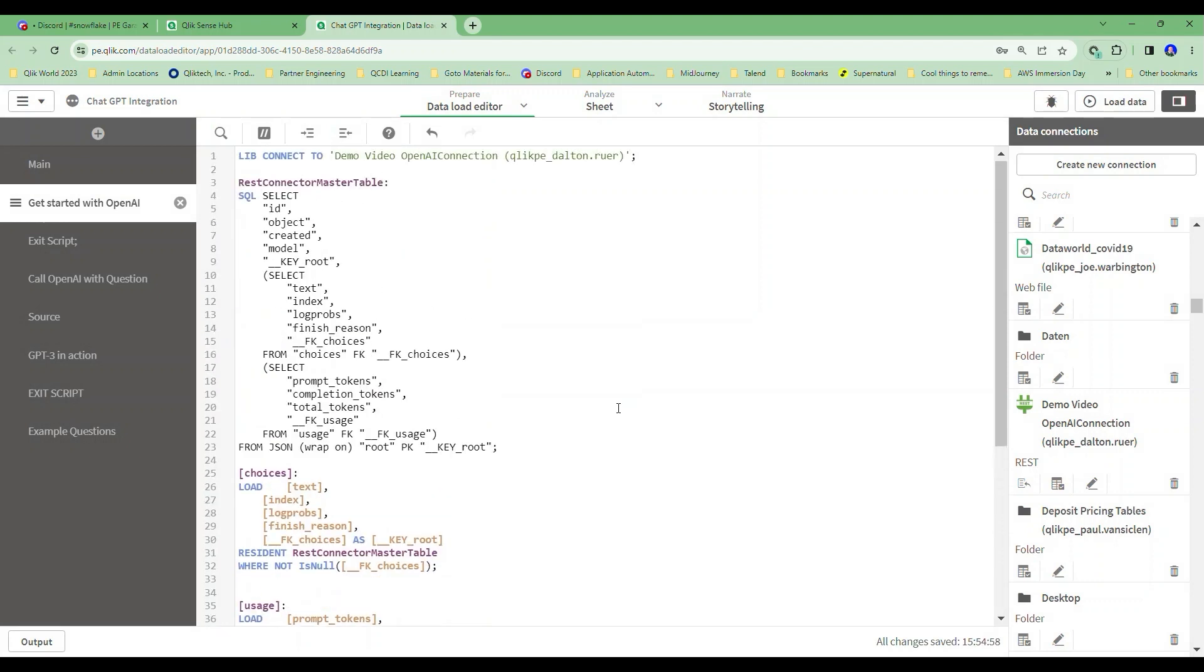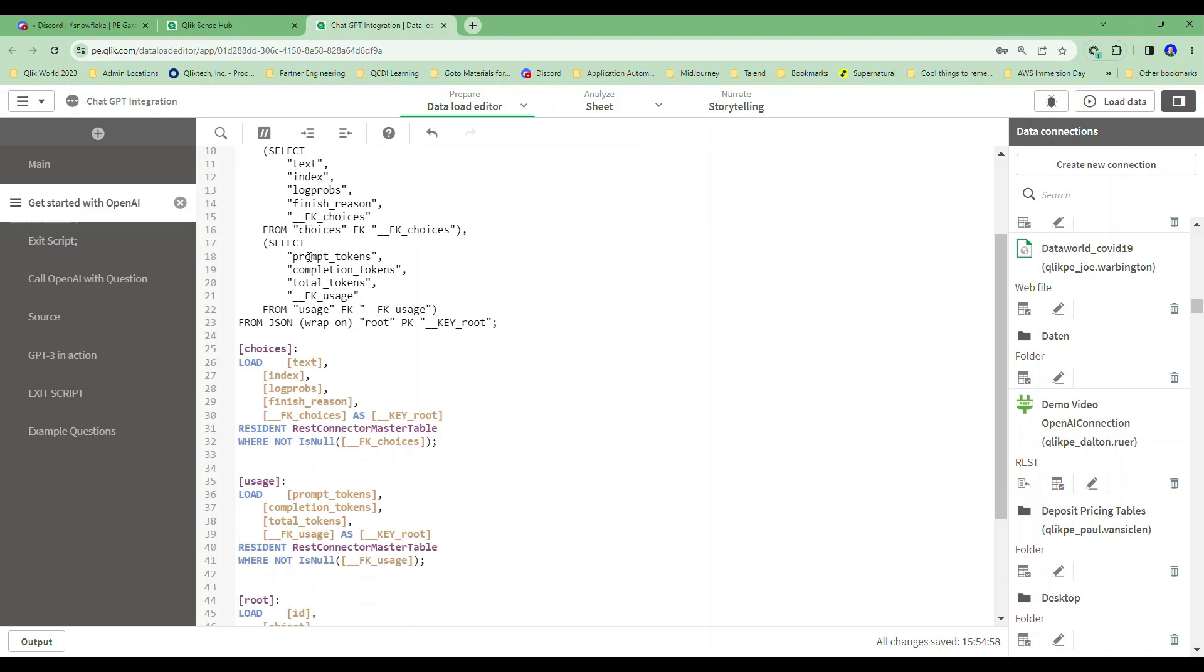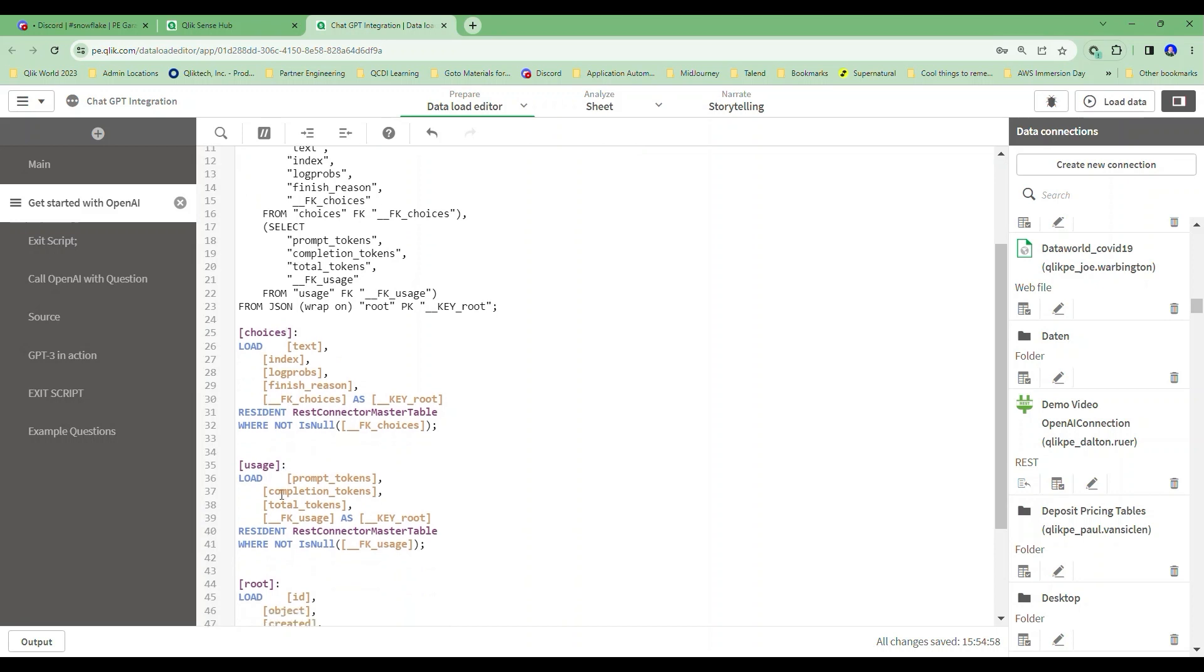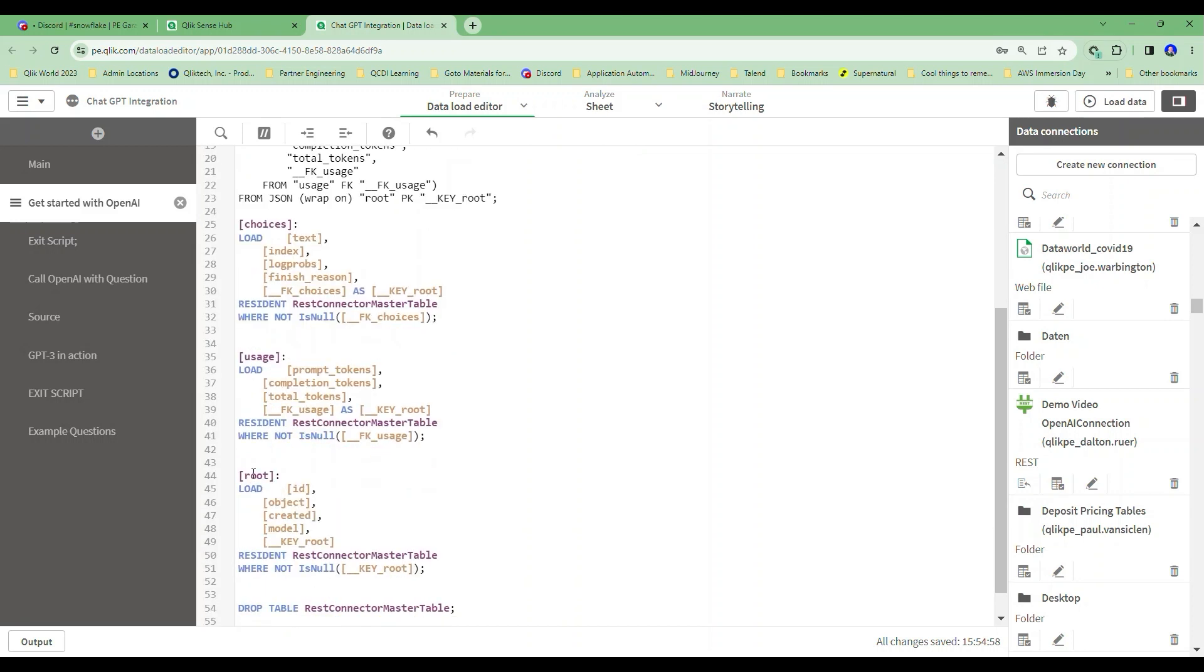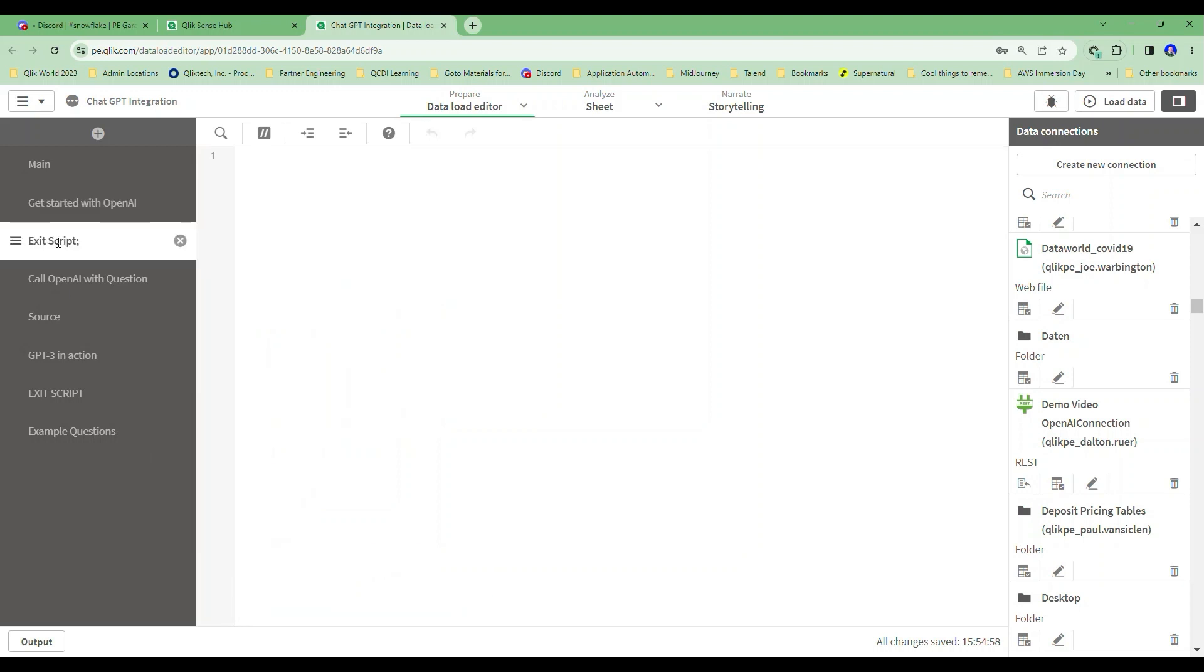And now I'm going to walk through this a little bit. You see how it's doing these several different selections? It's going to give us information about usage, about choices which are my responses, and about the root model. What it does is it also builds the code for you to parse these things out into a table called choices, a table called usage, and a table called root. I'm not going to do anything else to the code at this point. I do have an exit script in here that I'm going to put so it'll actually exit my script.